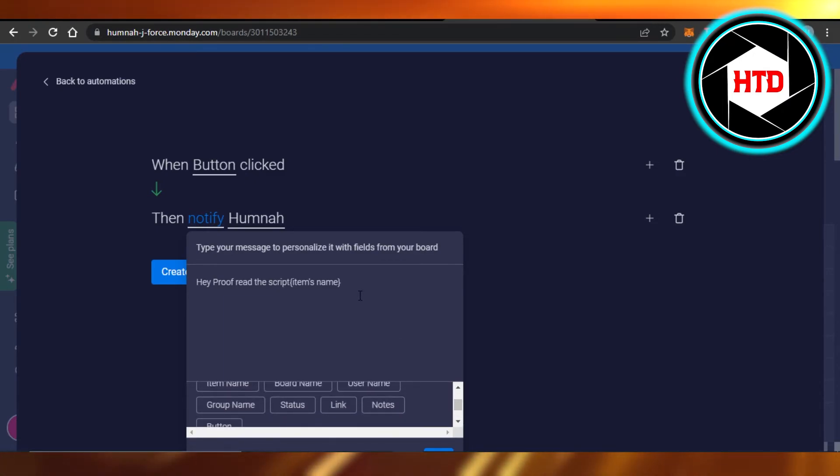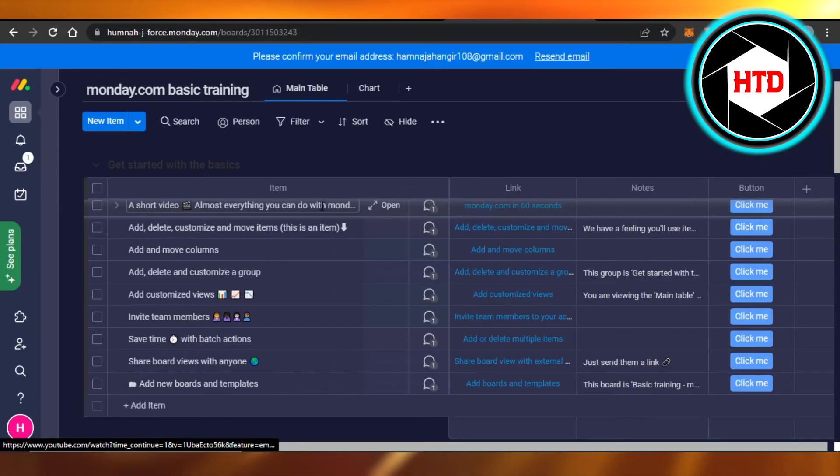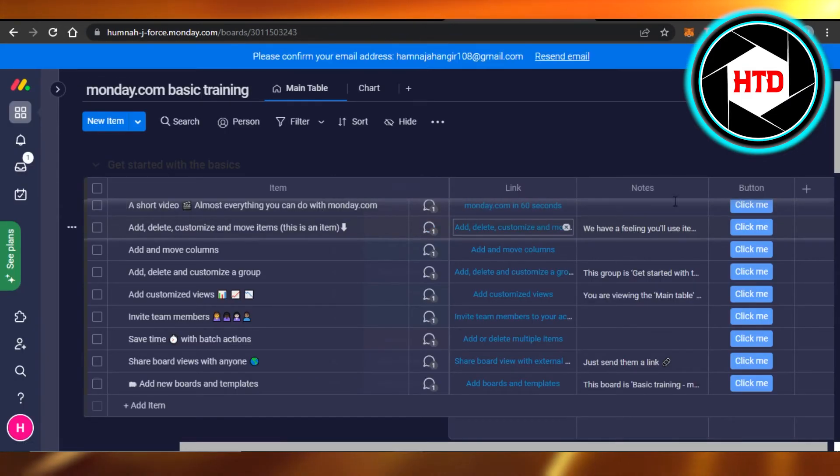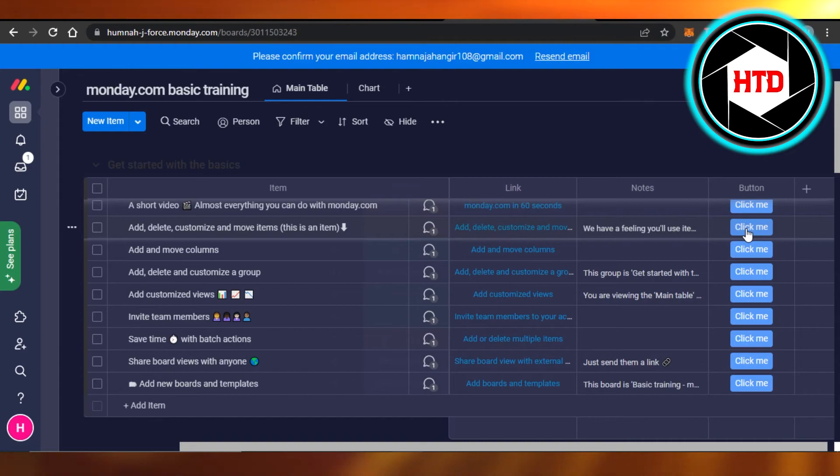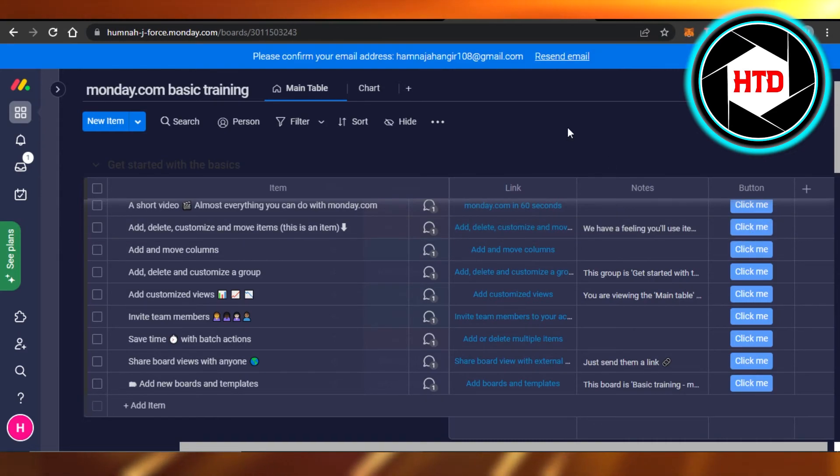But for now, I'm just going to enter it right here. So once the automation is done, now every time the button will be clicked, you will be notified or the automation that you have set. So this is how you can add a button to monday.com. I hope that I was a big help.